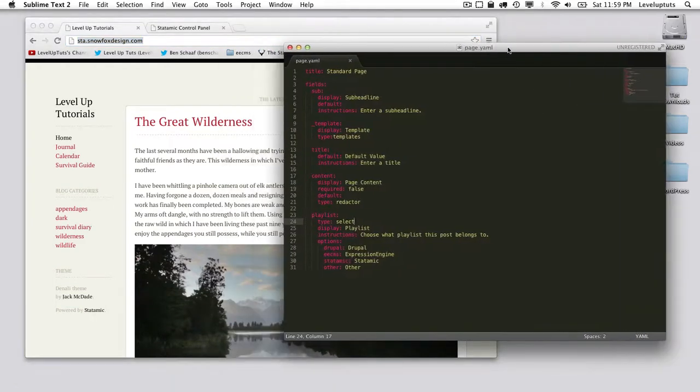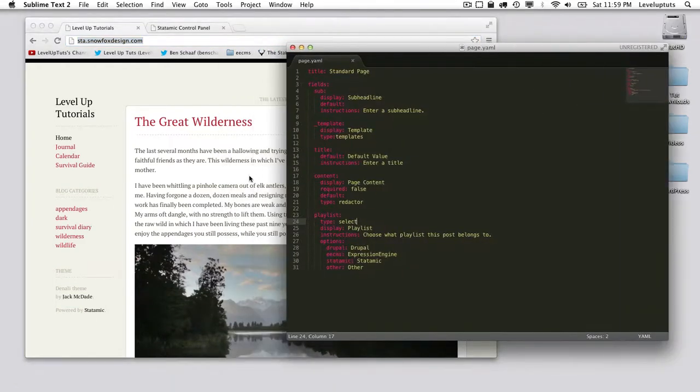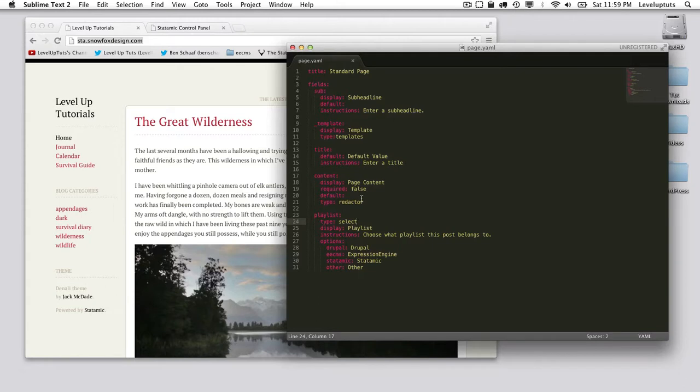Just like the other tutorials in this series, I want you to bring up your page.yaml file in your fieldsets directory. We are going to create a new field for date.